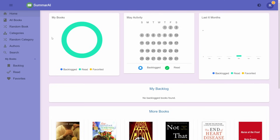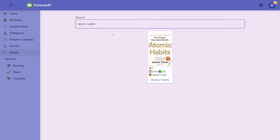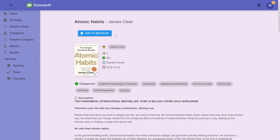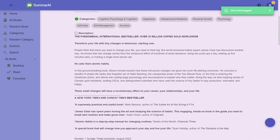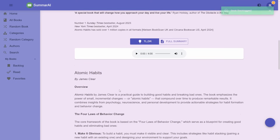I'll give you a sample now — we can search for a book. Let's search for Atomic Habits. Once you open up the book, you can add it to your backlog. There's a small description of the book, followed by the 3-minute summary.